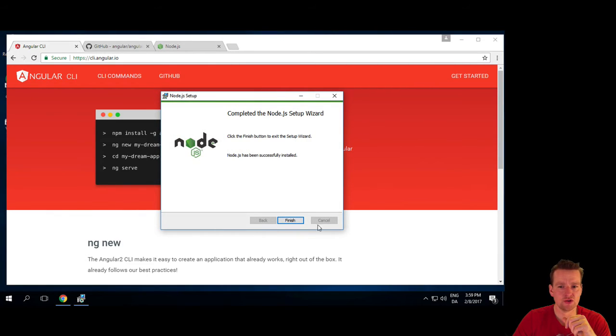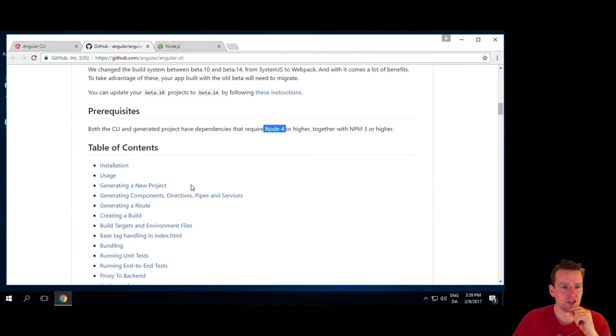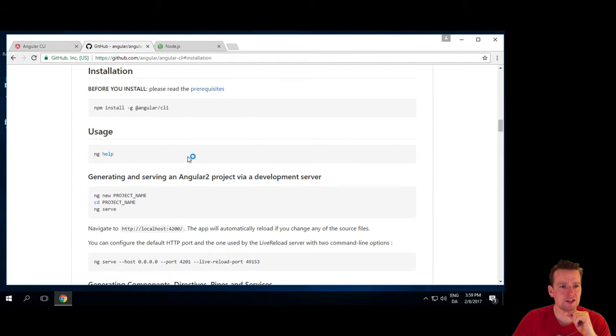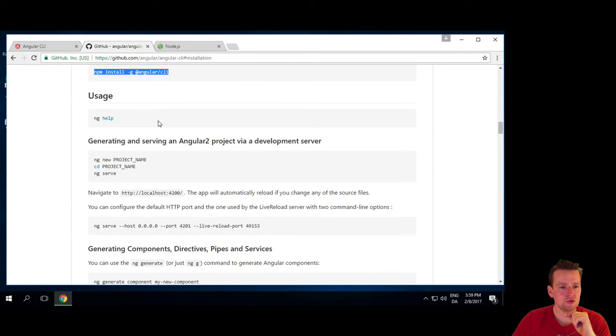So going back to the GitHub, there's in the table of contents, there's actually an installation guide, and here's how we do it. You say npm install -g @angular/cli to do the installation.